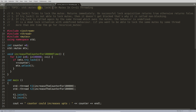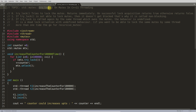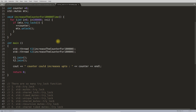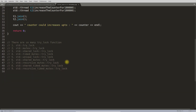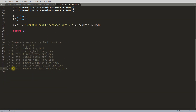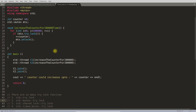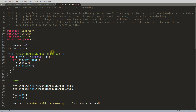Trylock is a member function of the mutex class and there are many trylock functions. As you can see in the list, there are a total of nine trylock functions, but today we are going to discuss this particular one.